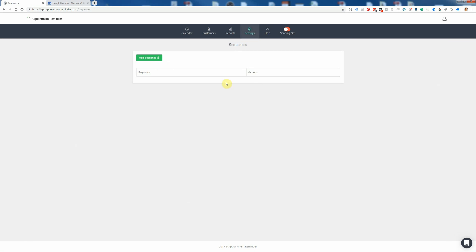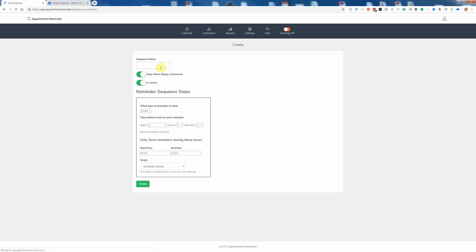One sequence will have multiple steps, so the first thing to do is click Add Sequence, and we're going to call this 'SMS reminder and email'. You just give it any name — it doesn't really matter what the name is, and you can come back later and change it. It's just a name so we know what the sequence is later so we can find it.